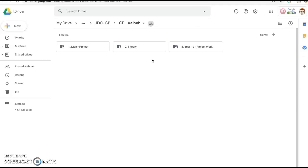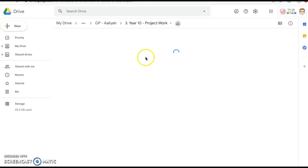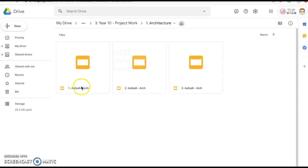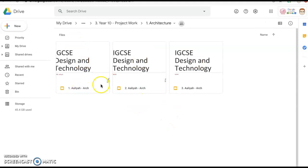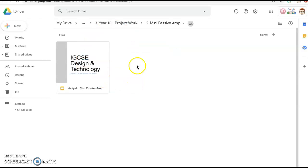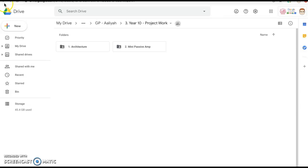But all of your work, if I click in there for example into Alia's work, I can see she's got two folders. One is Architecture, the other one's Mini Passive Amp, you'll all have that. Inside the Architecture you have the three phases of the architecture project so you can reflect on that, and inside the Passive Amp you have the Passive Amp Portfolio. So that's all your evidence of project work in Year 10.